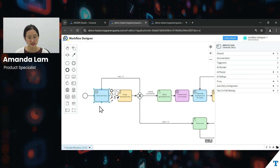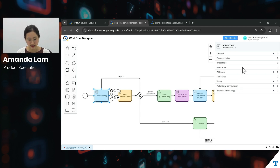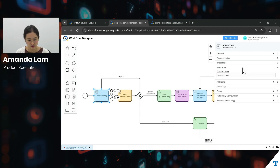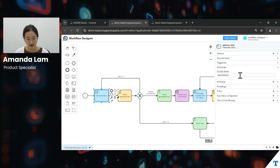For each task, you can see on the right side there is a set of properties for you to configure, which will differ depending on which task it is. In the case of an AI task, we have a couple of settings. First, we have the AI provider — in this case, we have set it to AWS Bedrock. But of course, it can be set to other AI providers such as OpenAI.